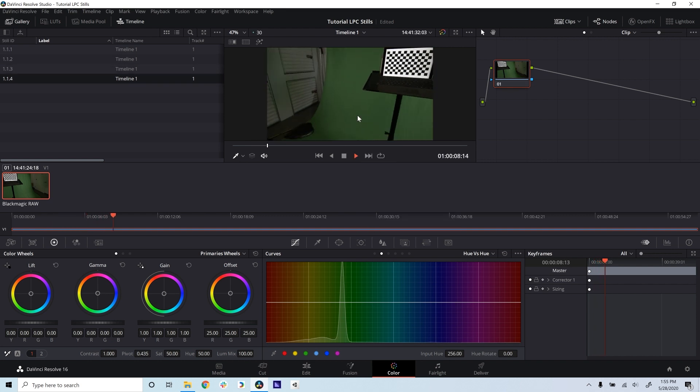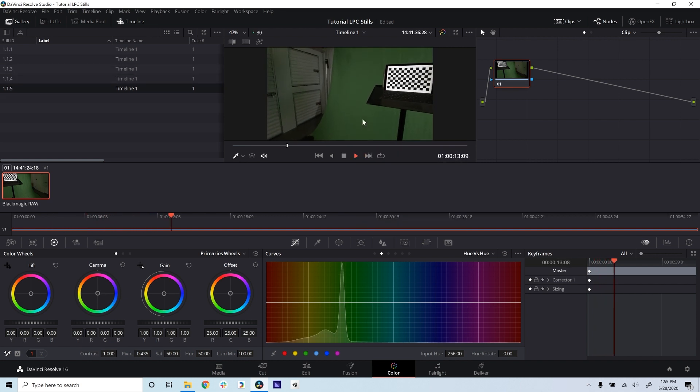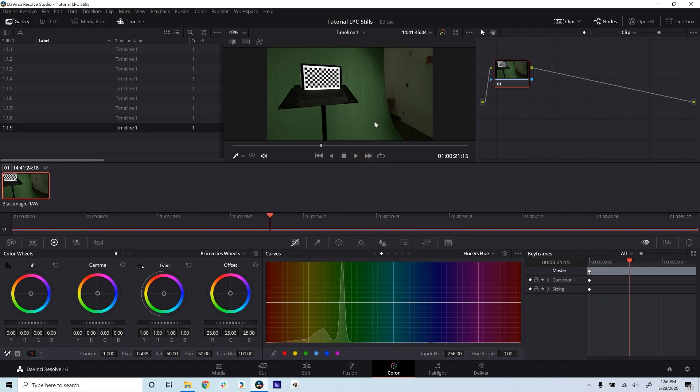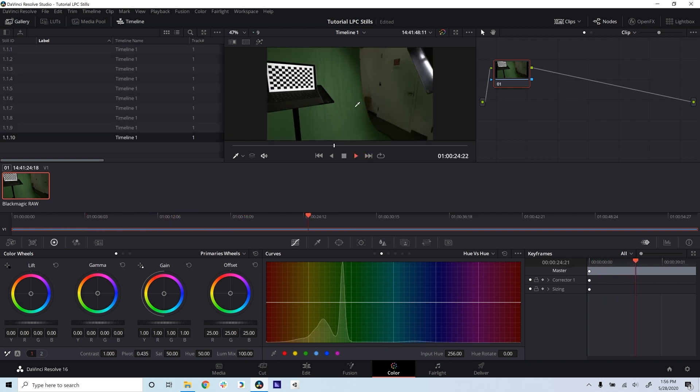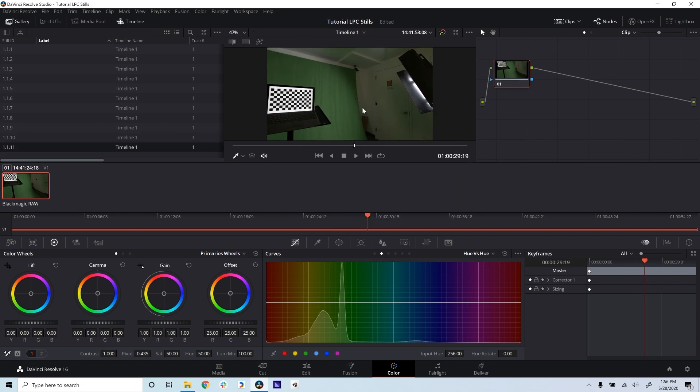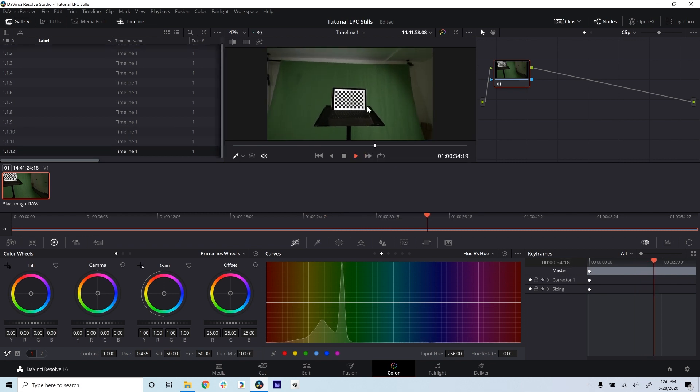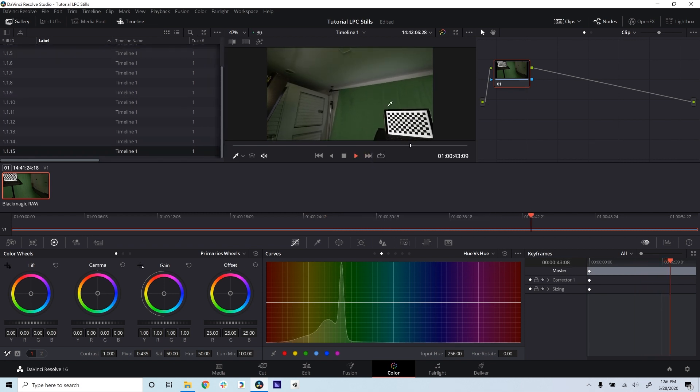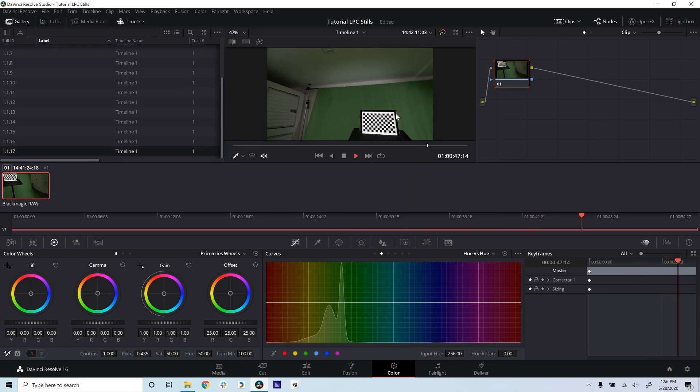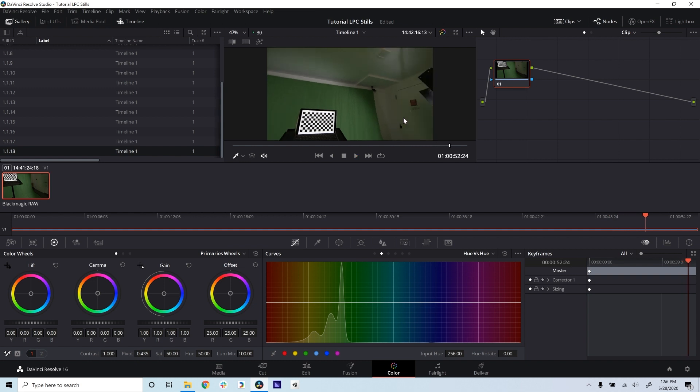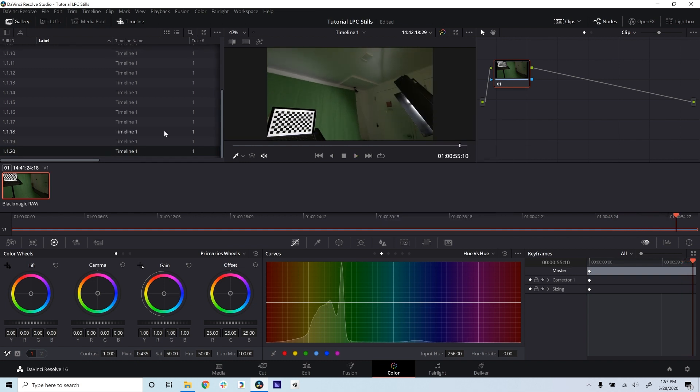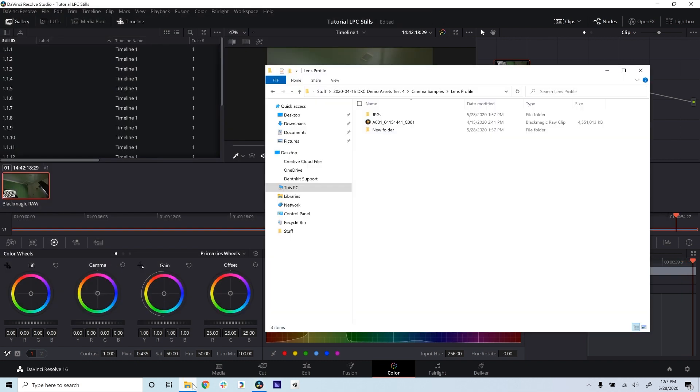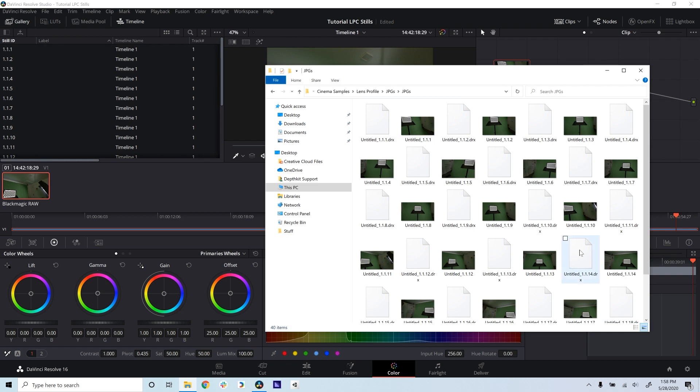I'm using DaVinci Resolve to grab stills because it supports Blackmagic's raw codec, but you can use whichever editing software supports your videos. Just make sure the stills you pull remain the same resolution and aspect ratio as the original video. Save the stills as TIFFS or JPEG somewhere handy.